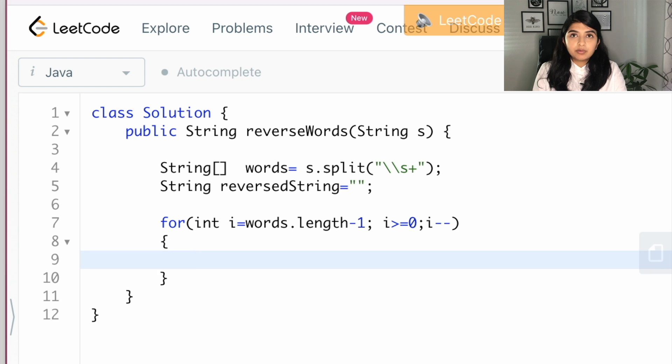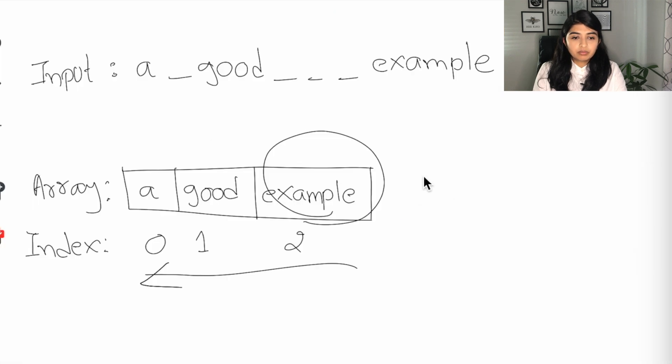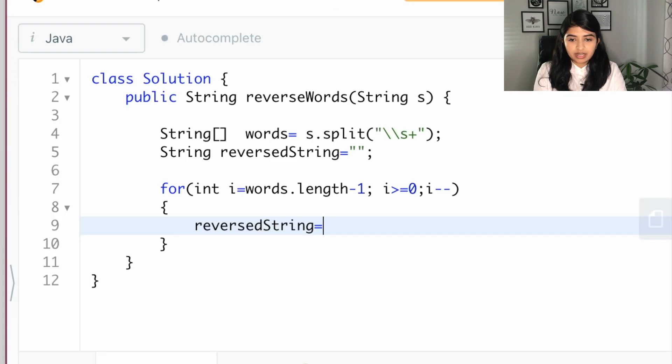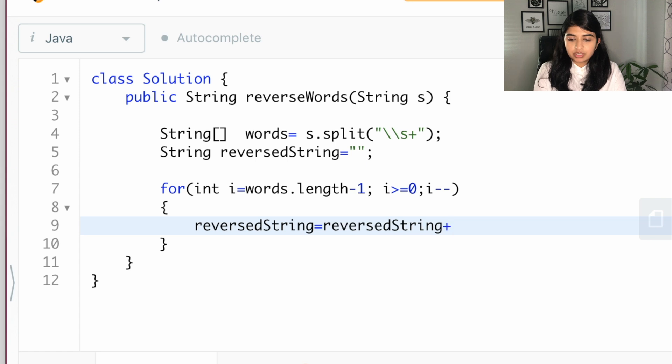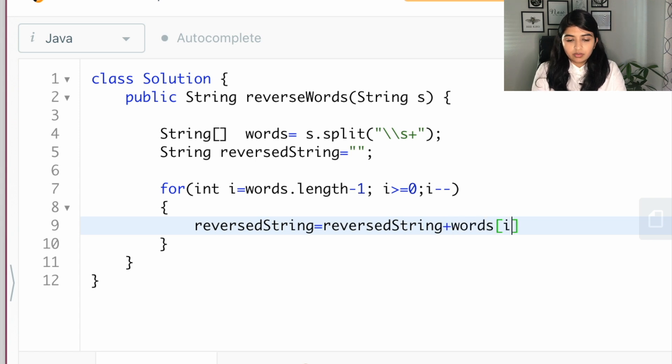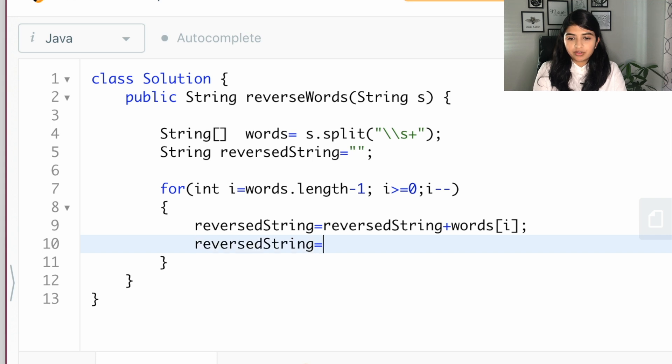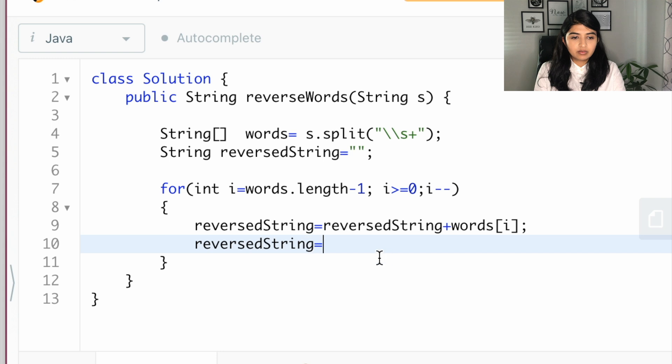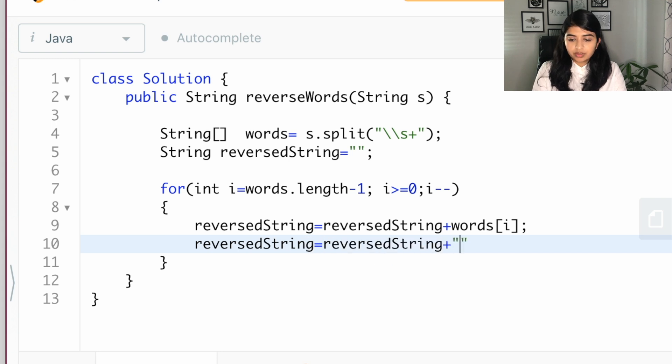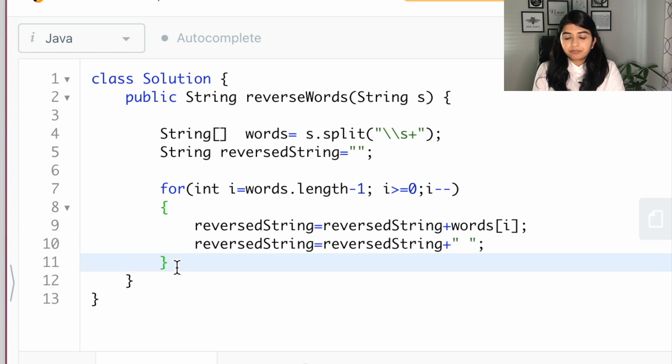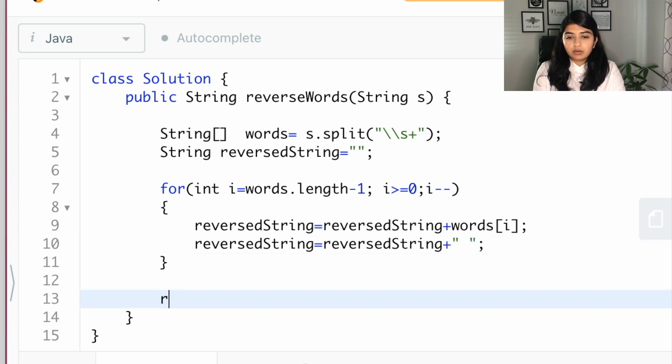So for every word here we have to bring that into our reverse string. So let's say reverse string equal to reverse string plus words of i. And then at the end we also have to add one space between these words, so reverse string equal to reverse string plus one single space.